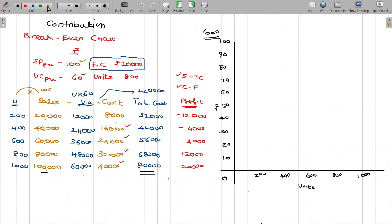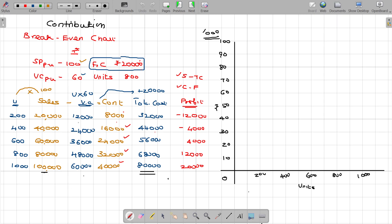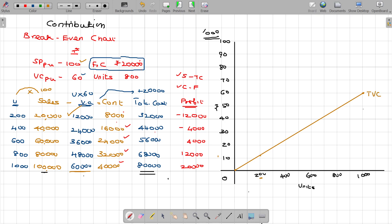I am going to plot the variable cost here, one after one. First, variable cost — you will have 12,000. There are 200 units; both 12,000 and 10,000 — that is a little below. So, we have to draw the fixed cost. This is the total variable cost.